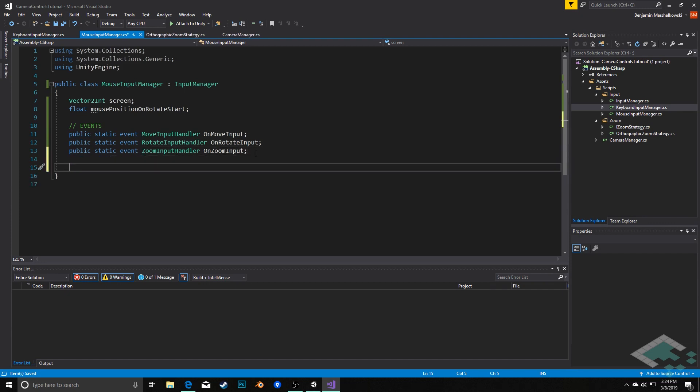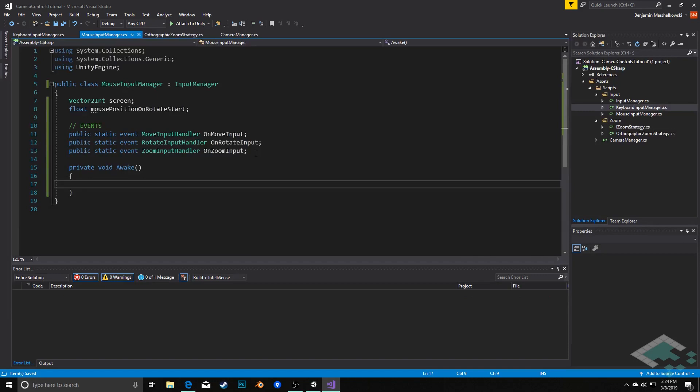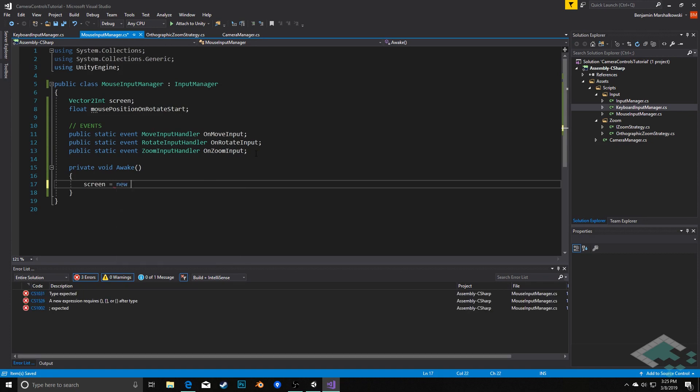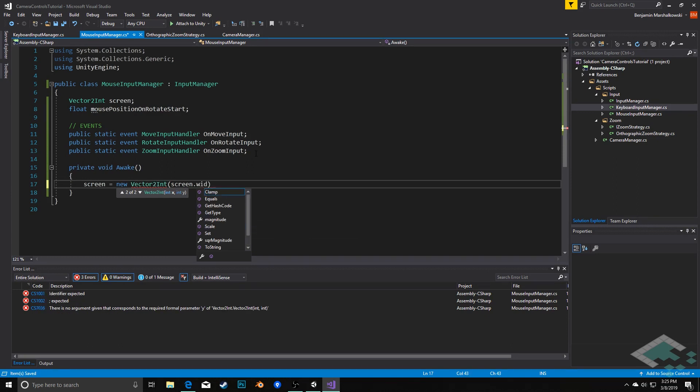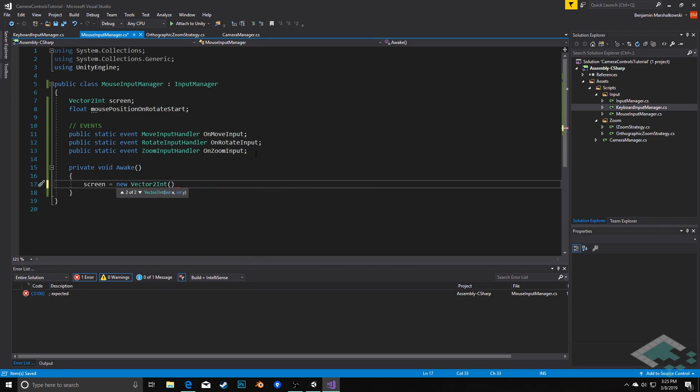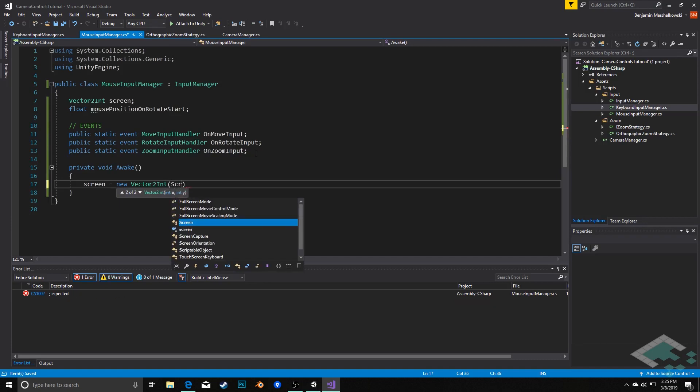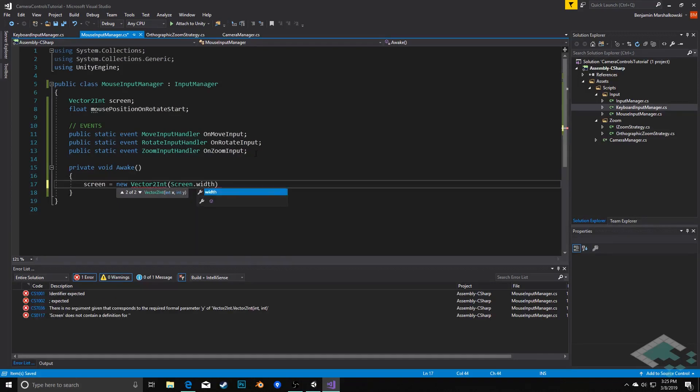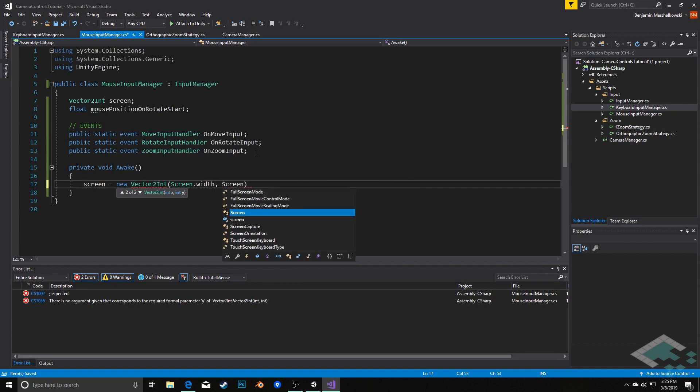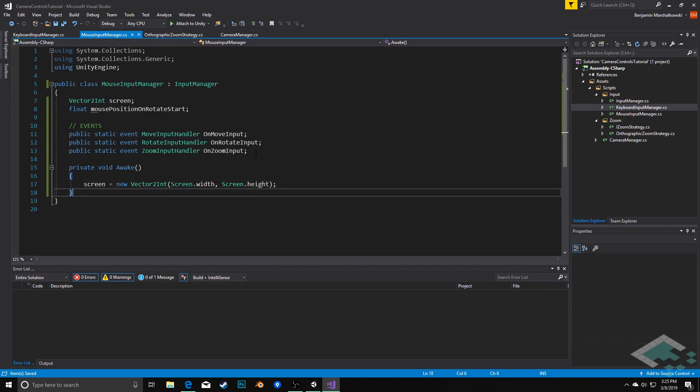Now we can actually call some methods. The first thing we're going to do is have an awake method. This is going to just get us that screen information right at the start of our scene. So we're going to say screen equals new vector2int of screen.width, that's with a capital S, as well as screen.height. That's all we need to do there.